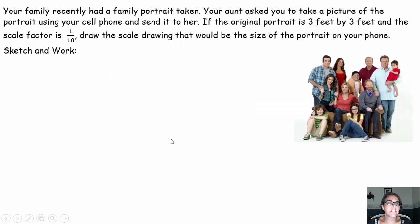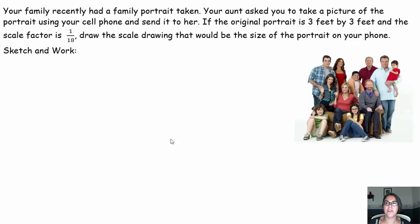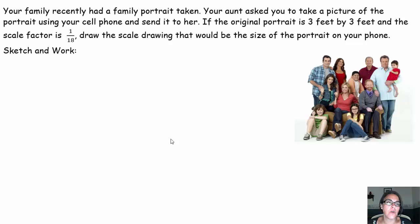Let's take a look at our first example. Your family recently had a family portrait taken. Your aunt asked you to take a picture of the portrait using your cell phone and send it to her. If the original portrait is 3 feet by 3 feet and the scale factor is 1/18 — so when your cell phone takes that picture, you scale it down by 1/18 — draw the scale drawing that would be the size of the portrait on your phone.